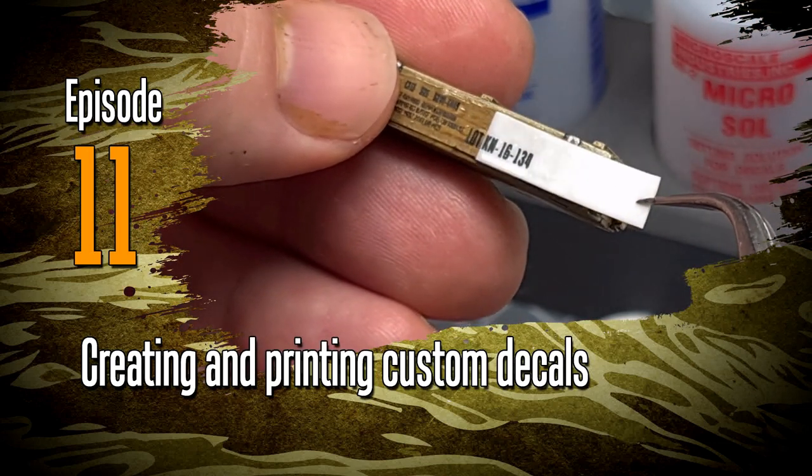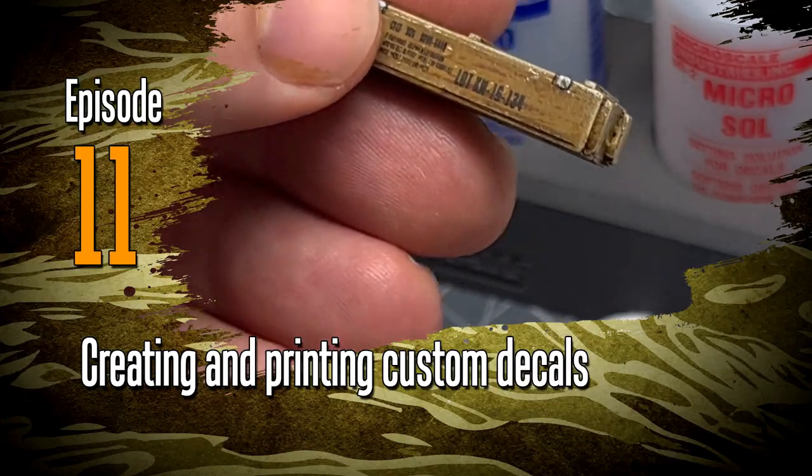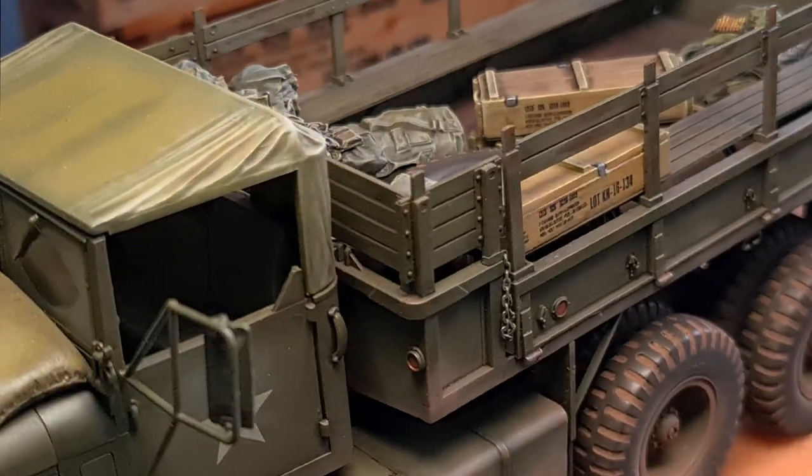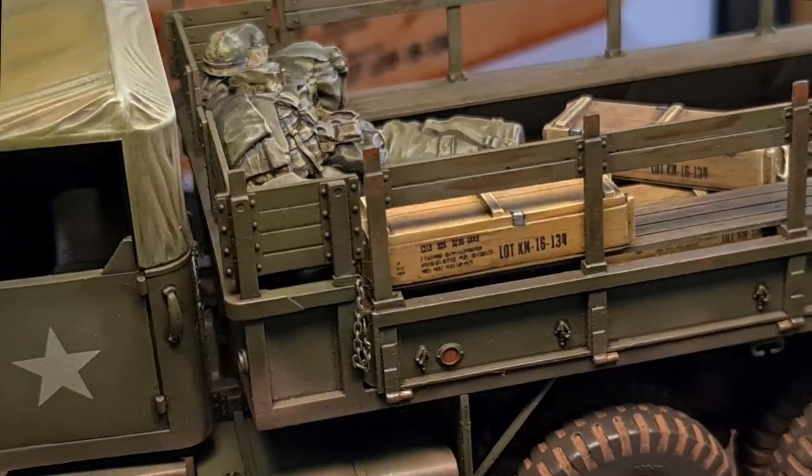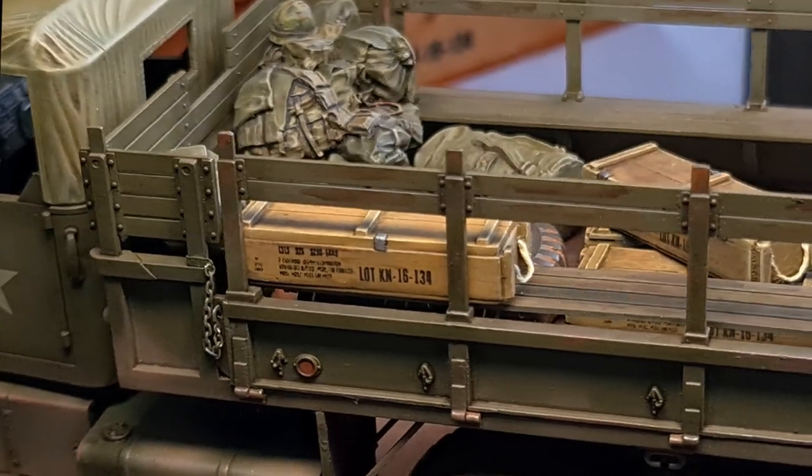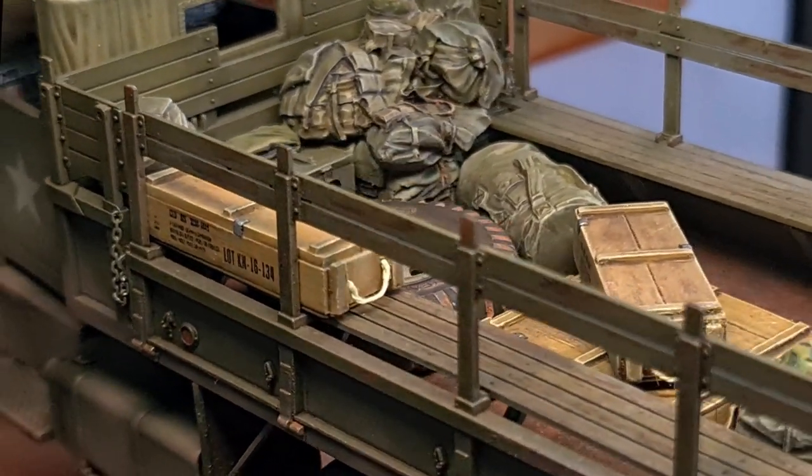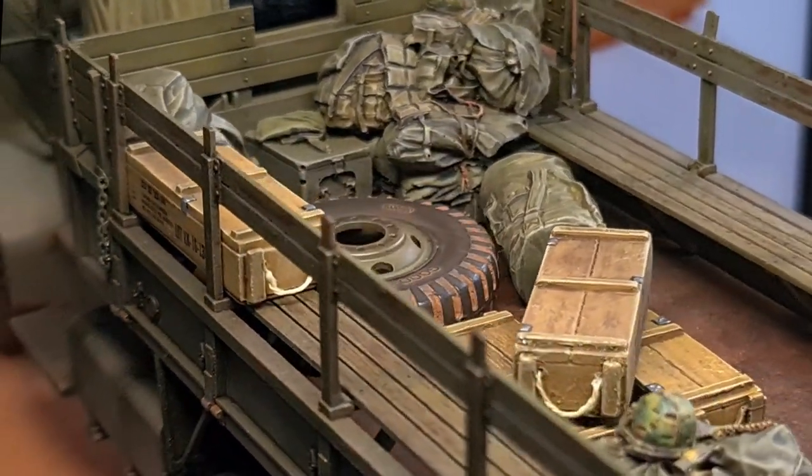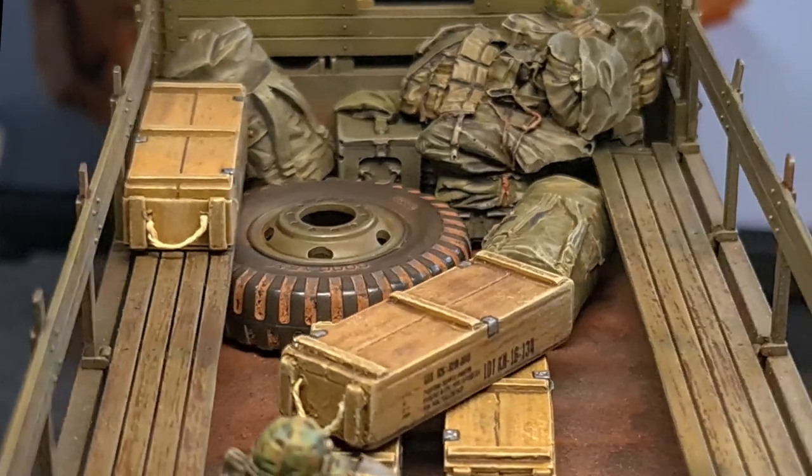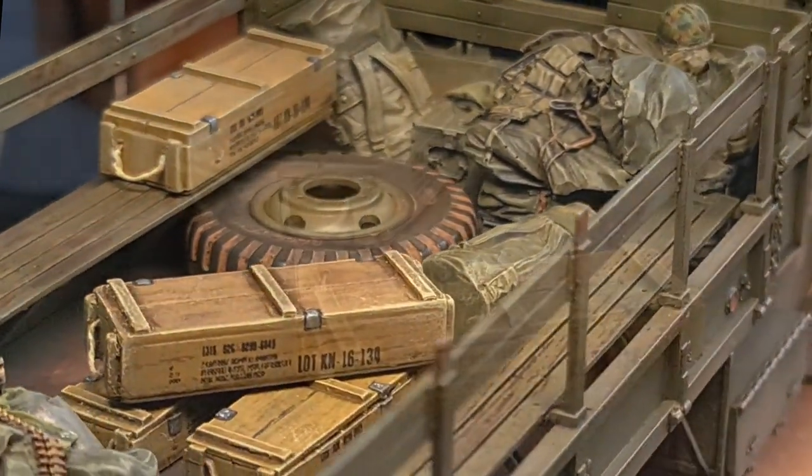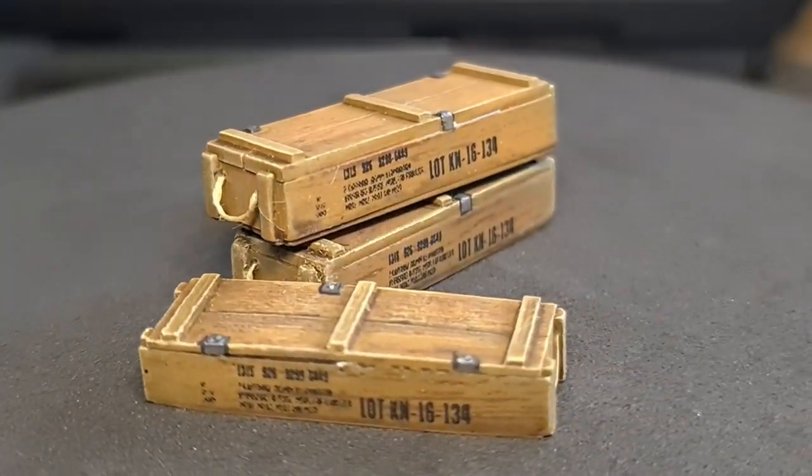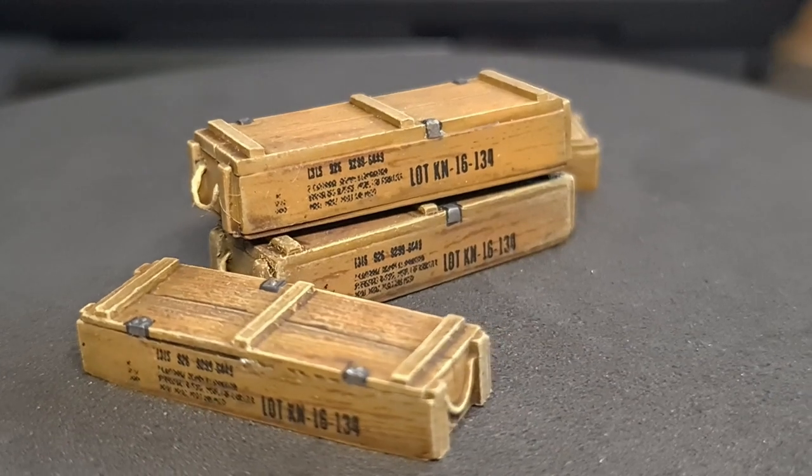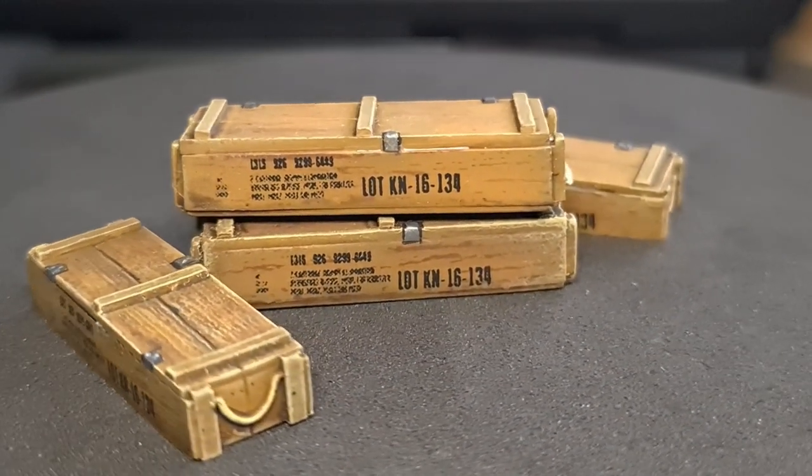This is a very useful thing to be able to do when you're a scale modeler and I thought to just outline the process that I followed on these ammo crates. Two of these ammo crates are included as stowage in the Paracel figure kit and the other two I got from an old Tamiya accessory kit.